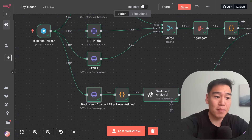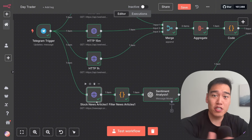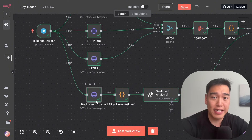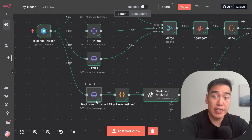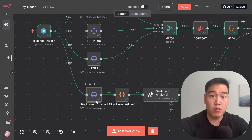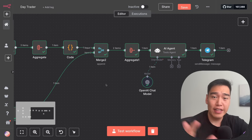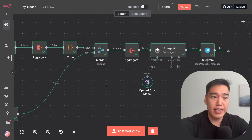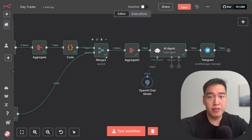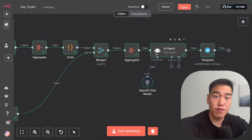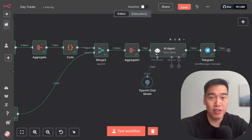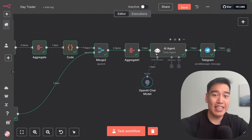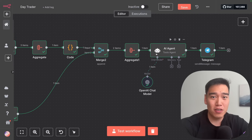Once we have all that data, we're going to combine it with any recent stock news articles for the past day. This way we can get a complete view of both technical indicators as well as any macro events regarding the stock. Then we'll clean up all the data, merge the two data sources, aggregate it, and send it into an AI agent which will help us form the final trade opinion. Everything is data focused, so there's no bias at all.